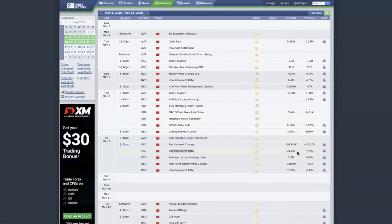Contrast this with hard data like the unemployment rate — it's just a number. The big institutional players already know these numbers before retail traders do. These large banks and institutions will position their trades before the actual news release because they're trying to profit from it, including from retail traders.